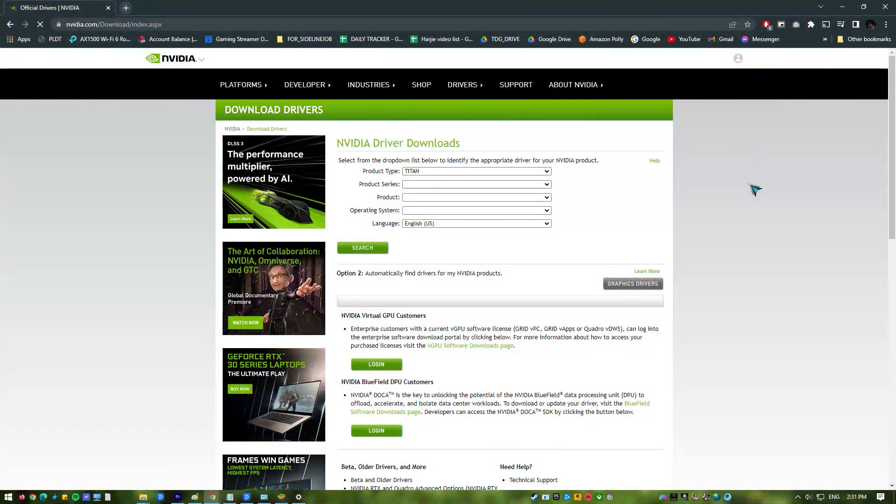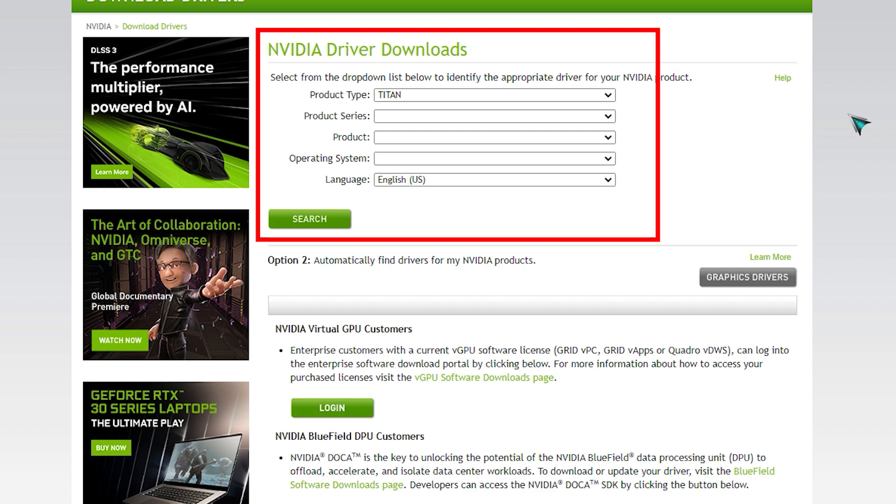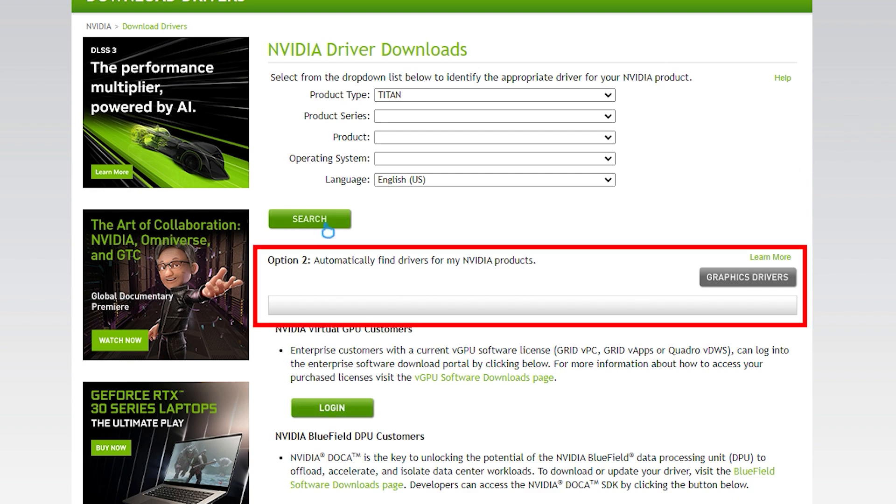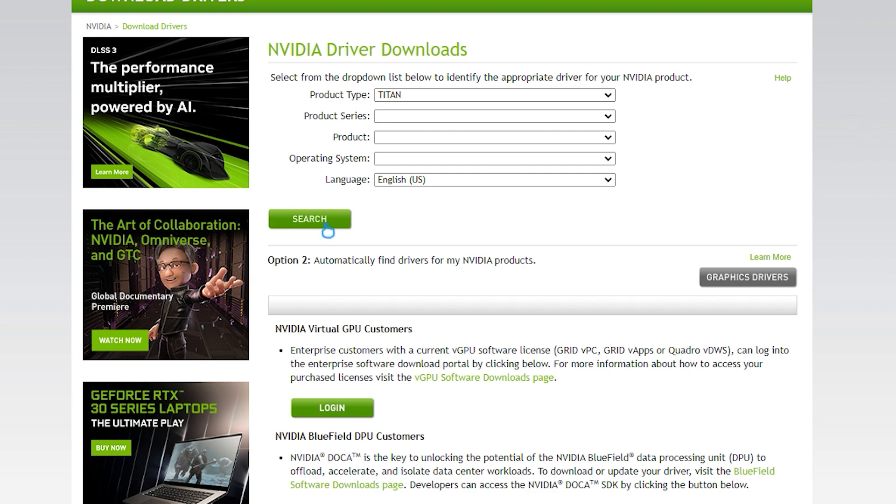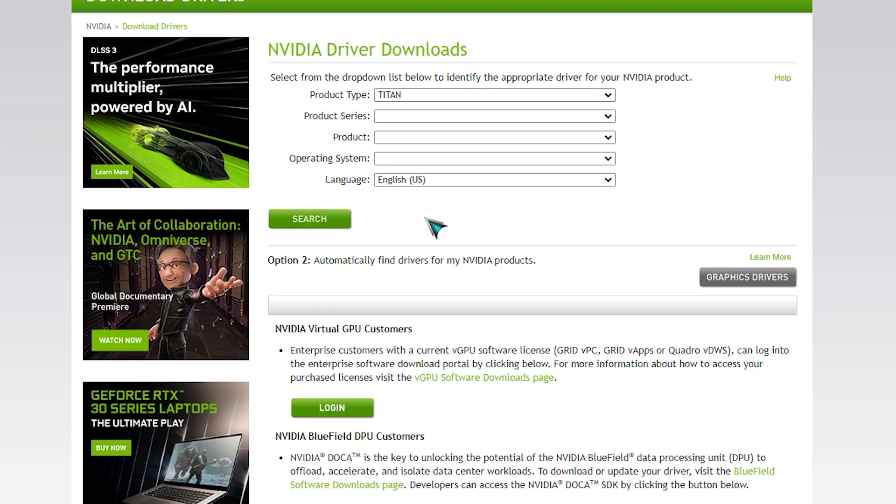After that, go to the NVIDIA official website. You can manually enter your GPU's information or you can choose Automatic Download. Install the downloaded version and restart your PC after that.